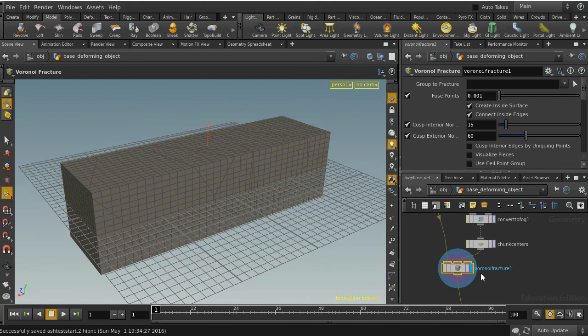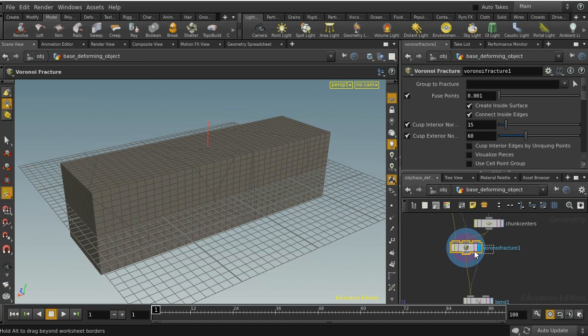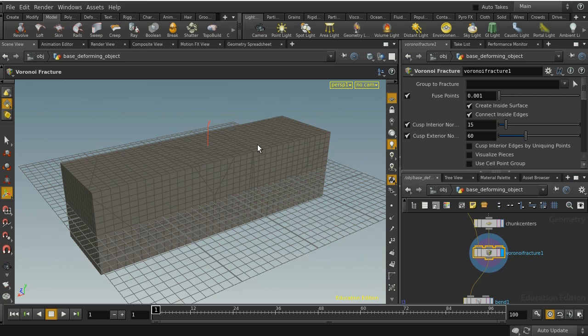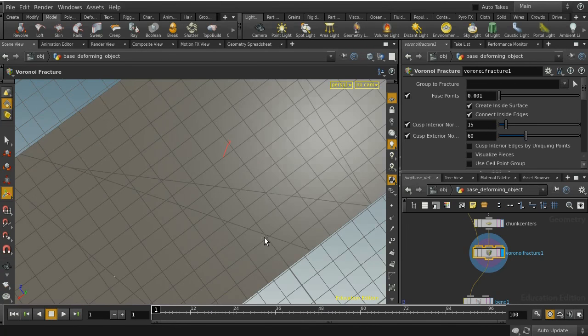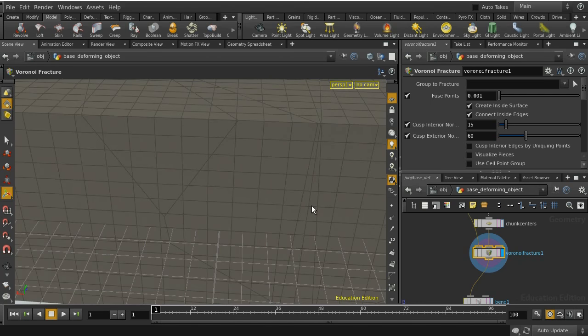A couple of things to note here: we can't just use the fractured pieces directly in the simulation because we're going to use the cloth solver, which is quite particular about the geometry fed into it. The complicated triangles that fractures create aren't going to work — we'll need something simpler.